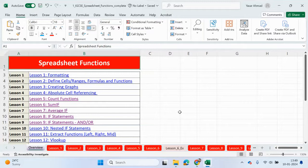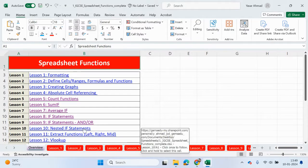Hello guys, welcome back to my YouTube channel. My name is Yasser Ahmed. We will continue looking at spreadsheet functions and in this video we're going to be looking at lesson 10, which is going to be nested if statements.